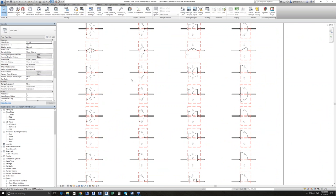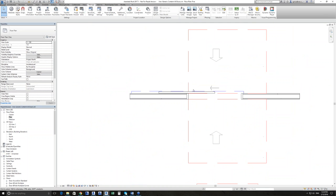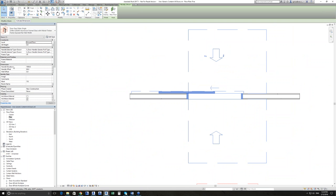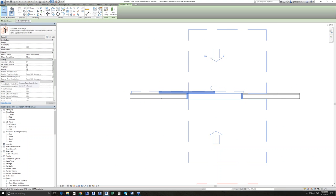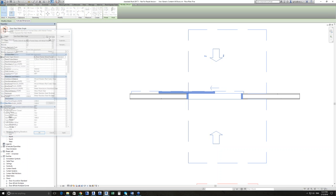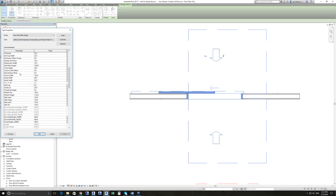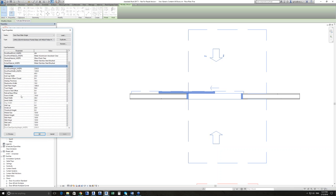That's generally the functionality across the hinged doors. Then we've got our face sliders, and again everything is consistent — similar parameters for handle positions, hardware types, architraves. And as you're hovering over these, they all have a tool tip behind them as well. So once you've learned one door, they all basically work the same, and anything that's different has a tool tip explaining why it's different and what it does.